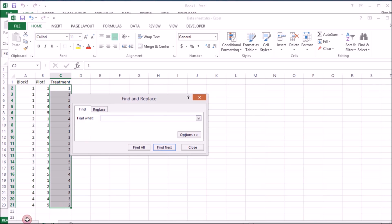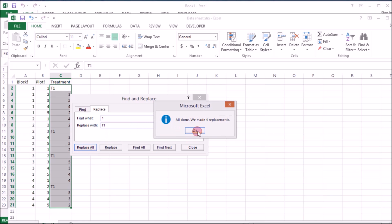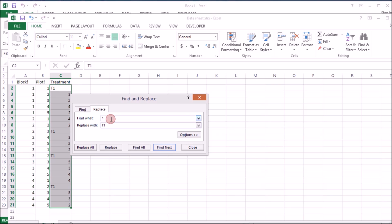So to do that you do simple thing as find and replace. Let's say find 1 and replace with treatment one T1, and then so on and so forth for the rest of numbers and treatments.